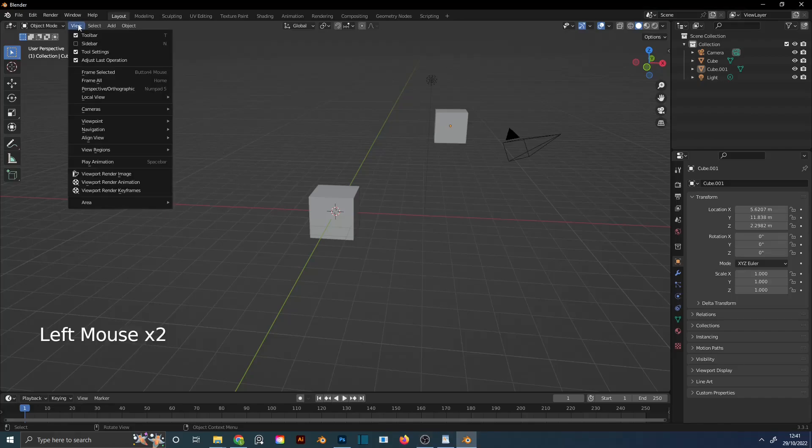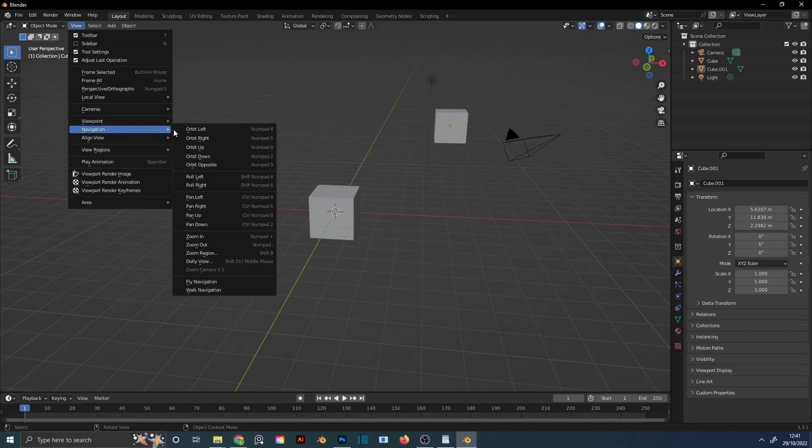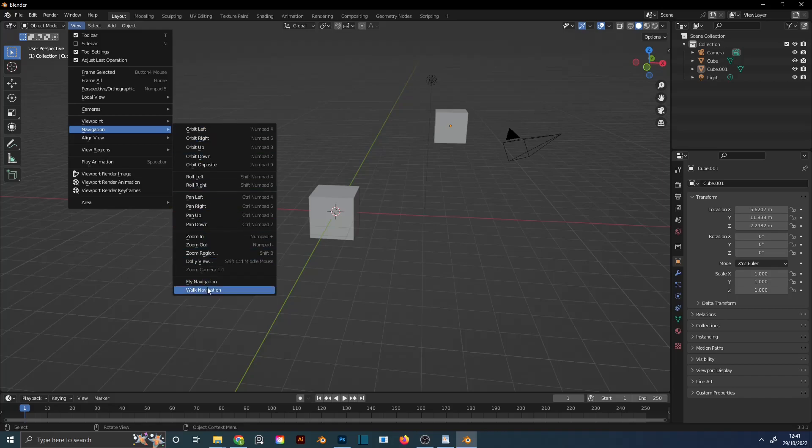To turn on Walk Navigation, go to View, Navigation, Walk Navigation.